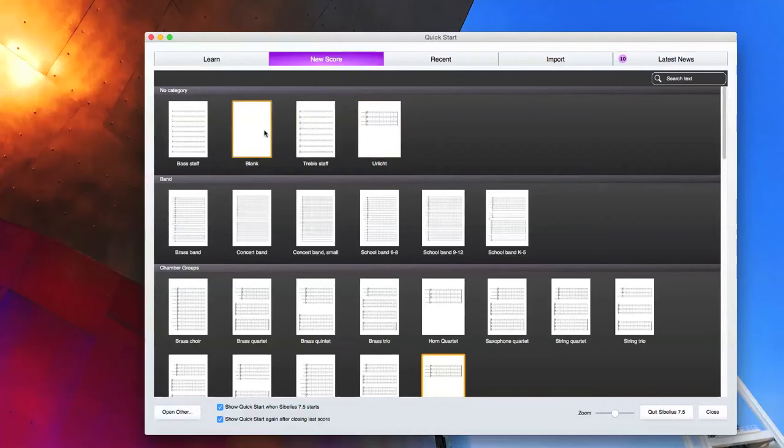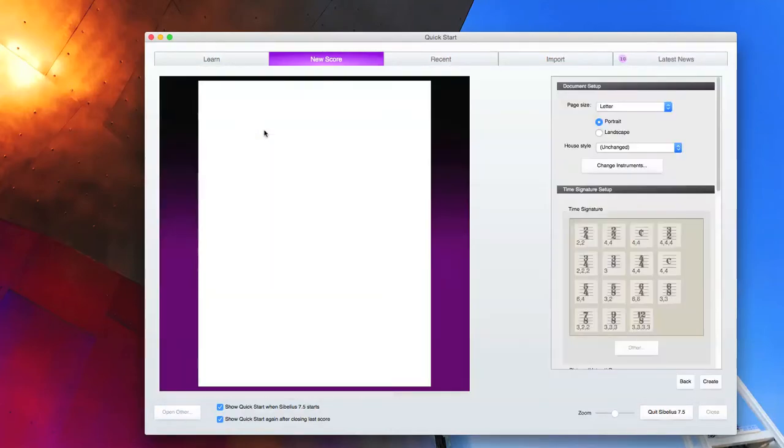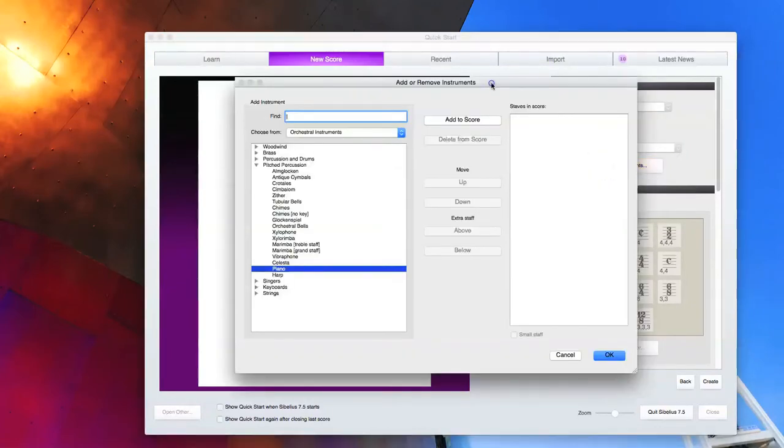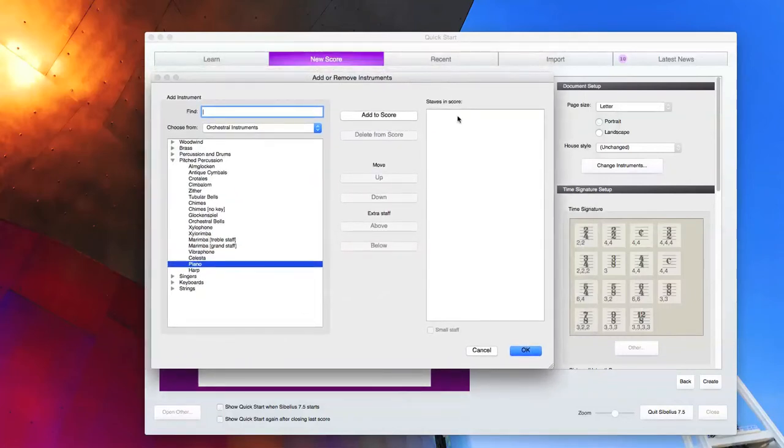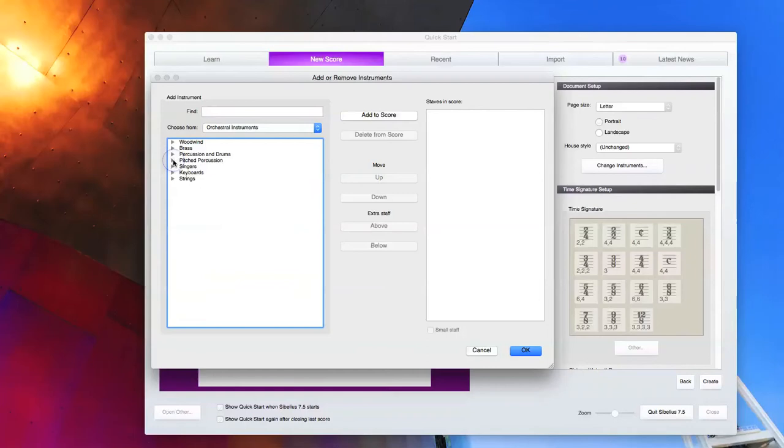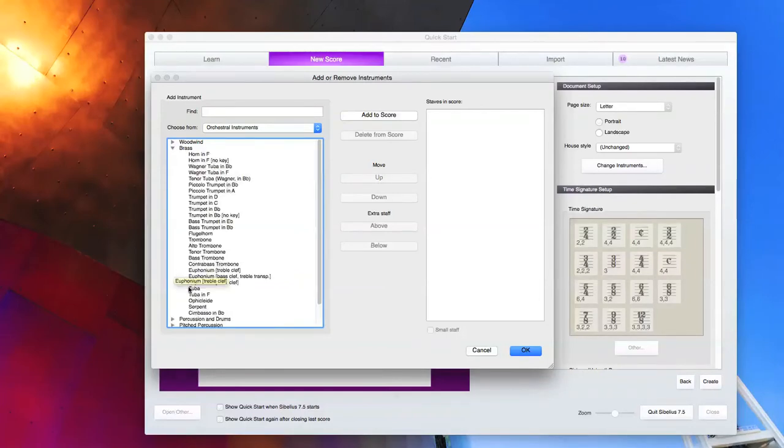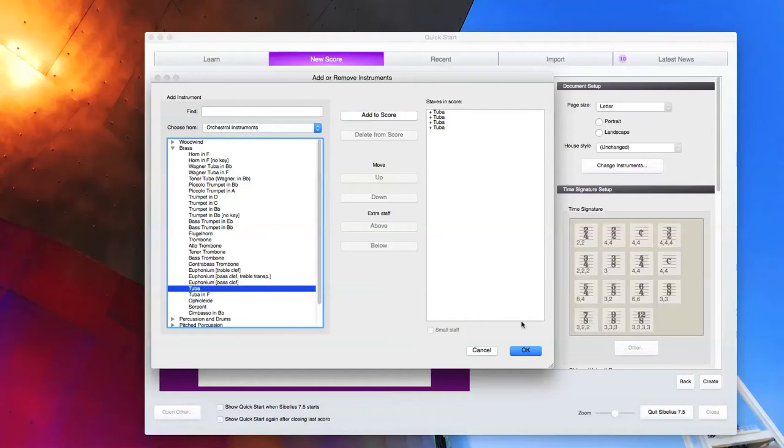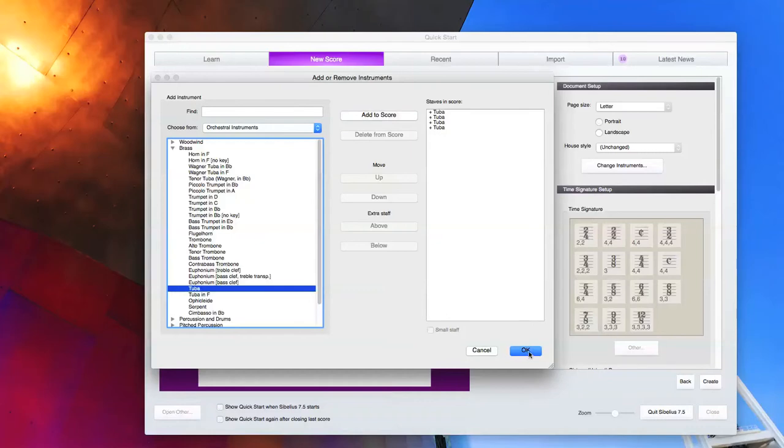We're going to click the blank template in the no category category and we're going to edit our instruments. We're going to add some instruments from the document setup drop down menu. What ensemble am I looking for today? How about a tuba quartet? That's something you don't see in the quick start menu. So we're going to add four tubas to our staves and score.